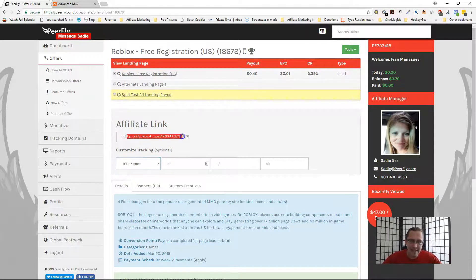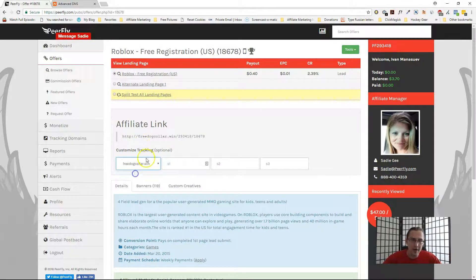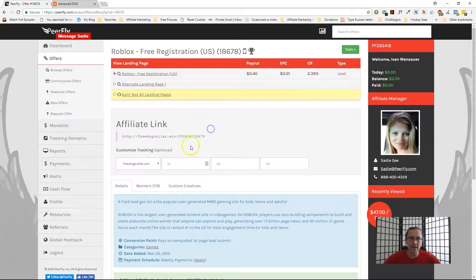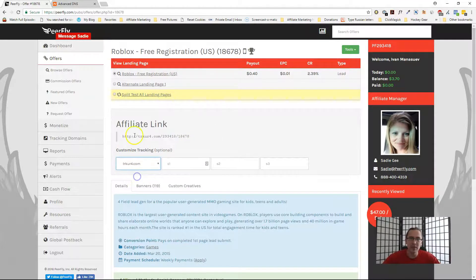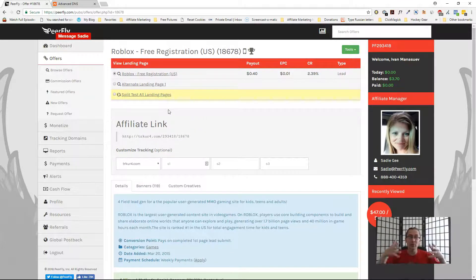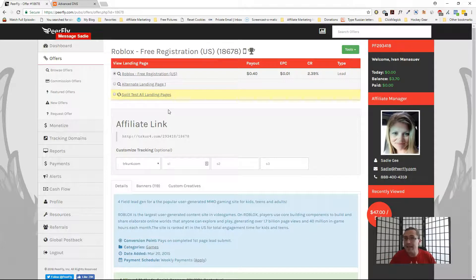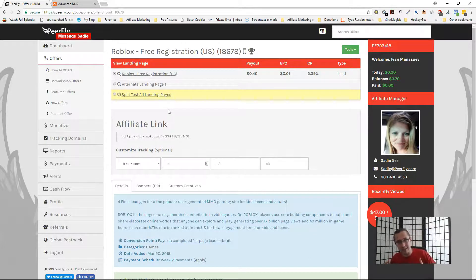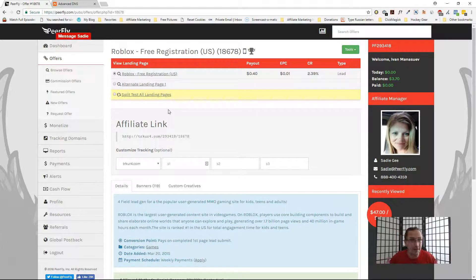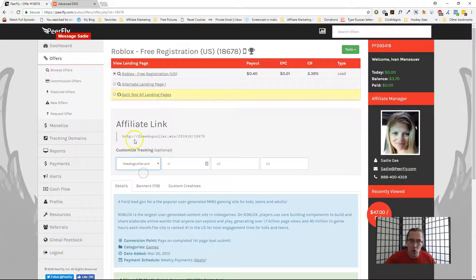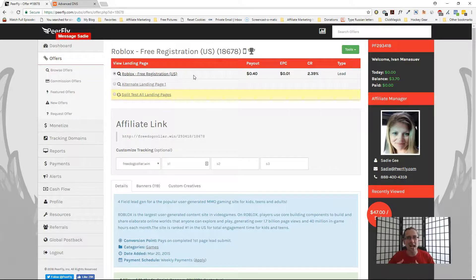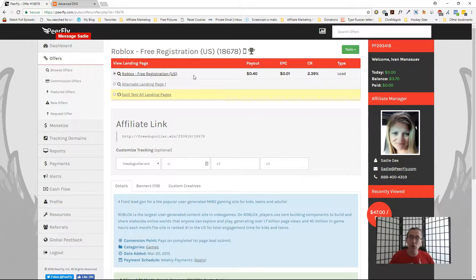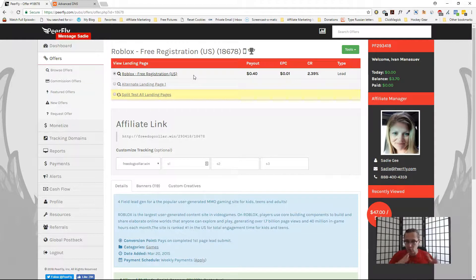So instead of this nasty affiliate link, now you have your domain that you can use. And if for some reason this domain is blacklisted, maybe if you're promoting on Facebook or Google and this domain is blacklisted because this domain is associated for every single product and this is the domain that every Peerfly affiliate is using, guess what? Now you have your own domain, you have a chance to use this again to promote your products if the basic Peerfly domain has been blacklisted.